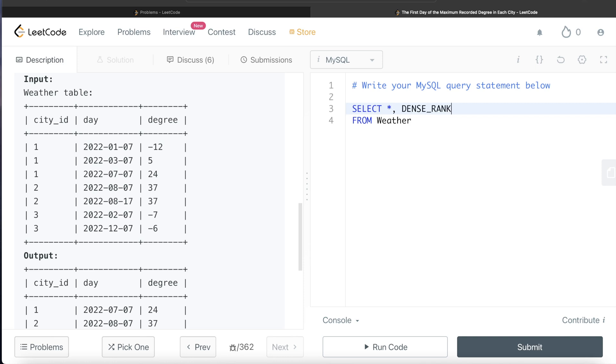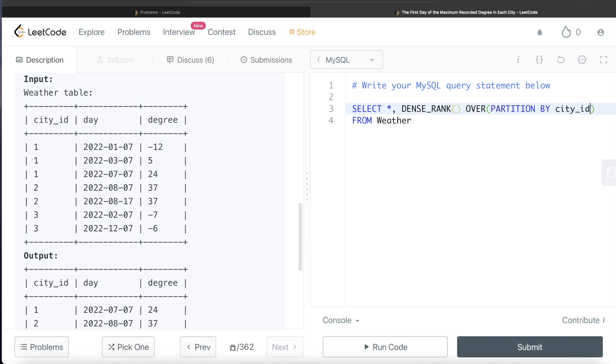DENSE_RANK and then since this is a window function, we need to write the OVER clause, and then what we need is for each of the city_ids, we partition by city_id.